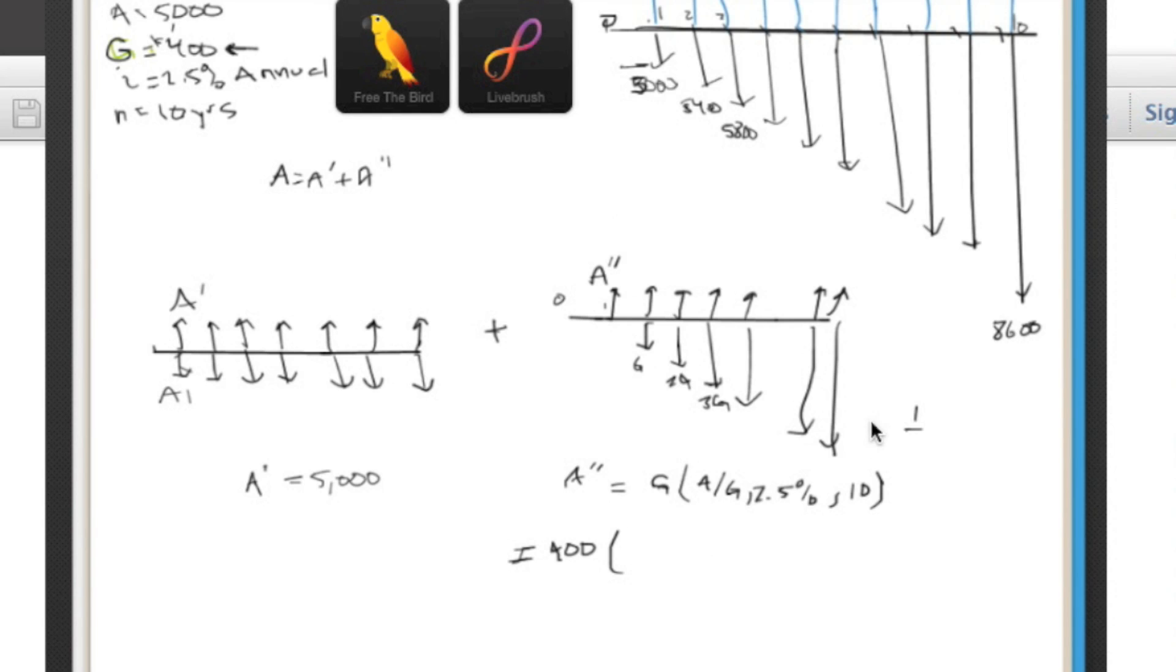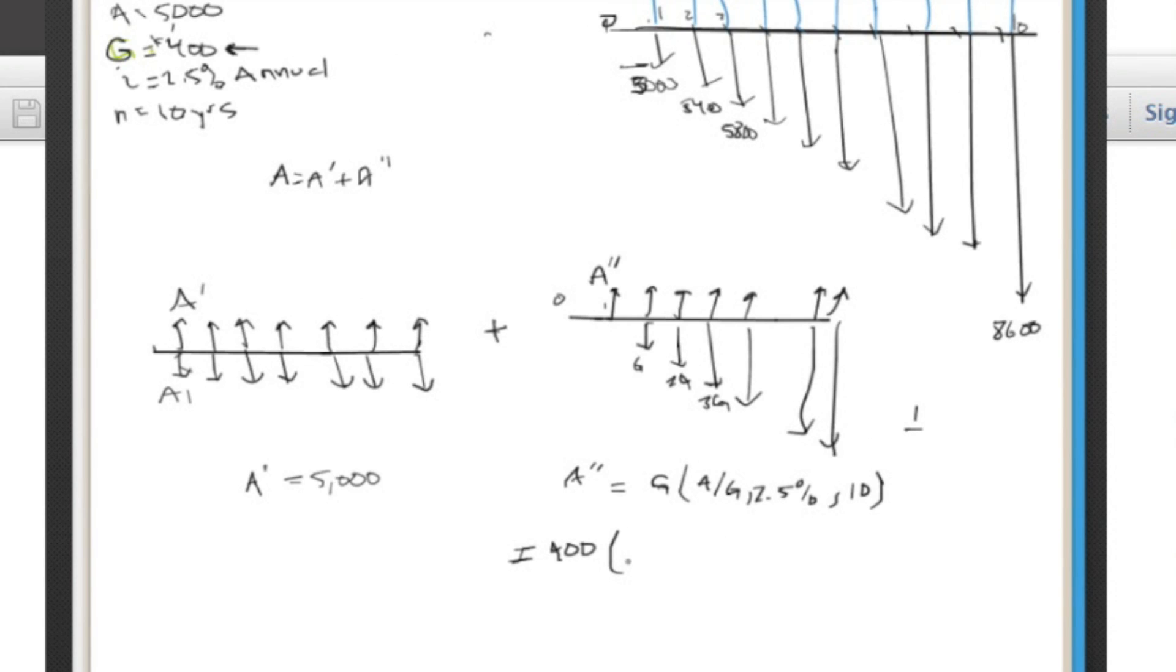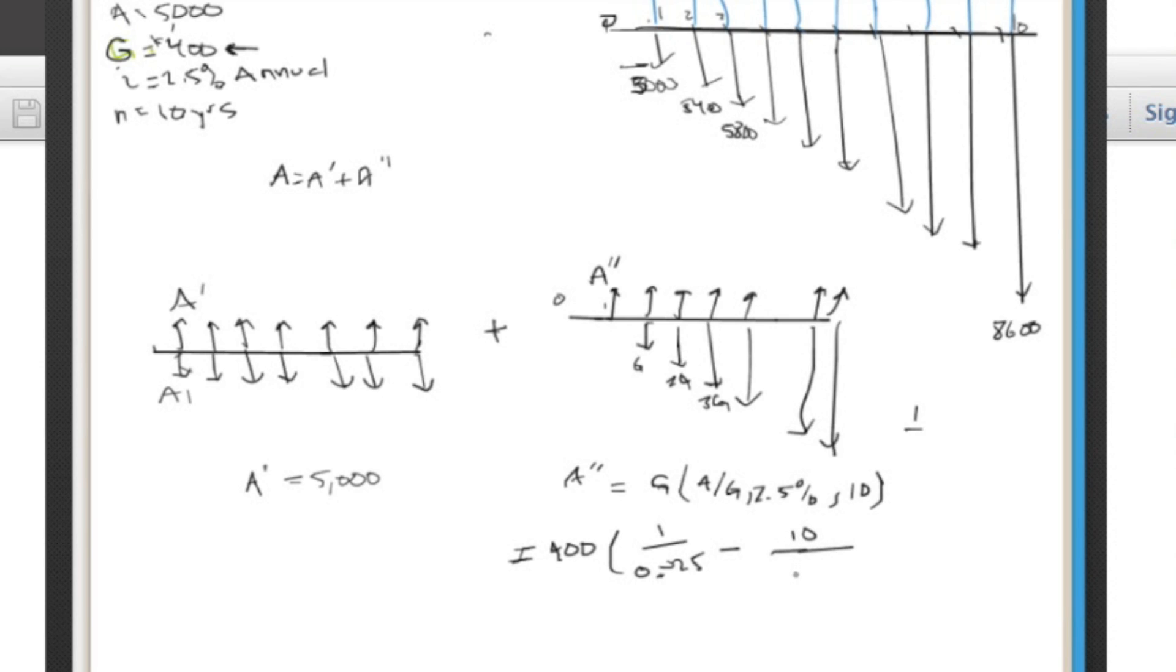Okay, so I won't write that out, but we'll just fill it in. It's going to be 1 over your interest rate, 0.025 minus 10, which is your n, over 1 plus 0.025 raised to the 10th minus 1.